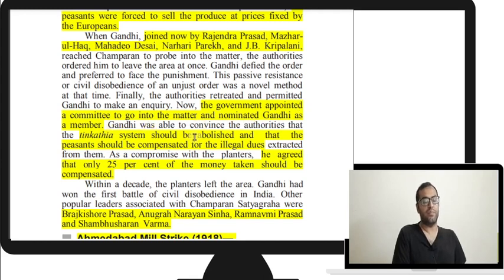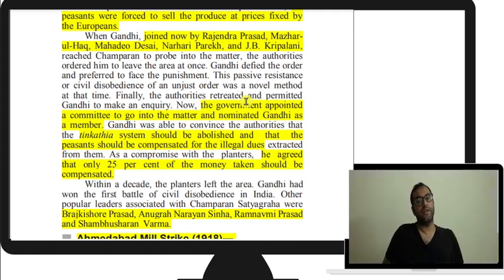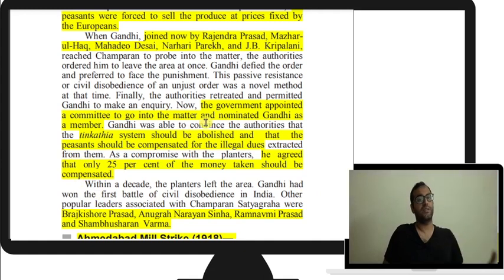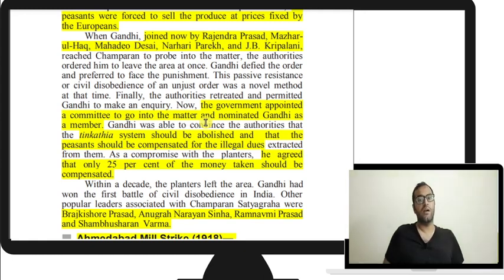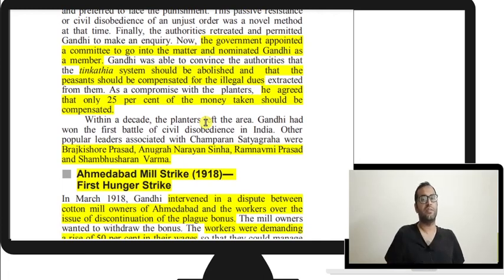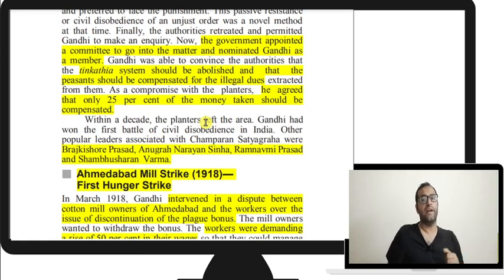The committee recommended that the Tin Kathiya system be abolished and peasants be compensated for illegal dues. Gandhi agreed that only 25 percent of the money should be refunded — he was pragmatic, knowing the British would never agree to 100 percent. The symbolic importance was that it showed Indians they could fight in an organized manner and win. In the Ahmedabad Mill Strike, there was a dispute between mill owners and workers — the plague bonus had been discontinued and workers demanded a 50 percent wage rise, while mill owners offered only 20 percent.